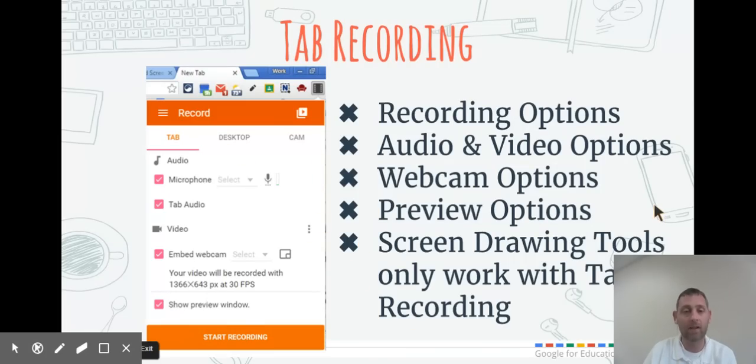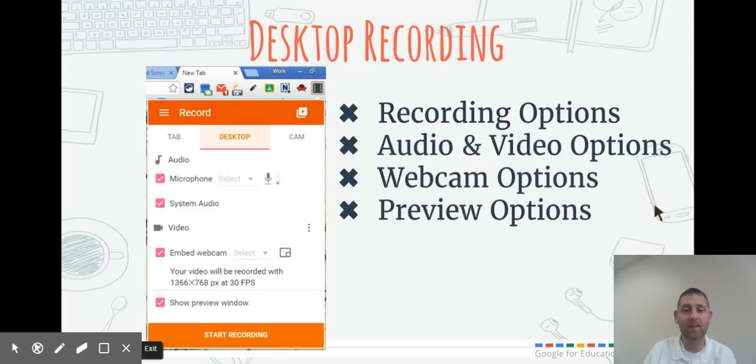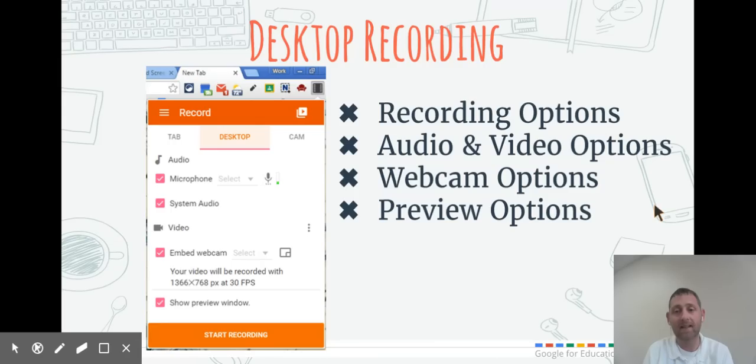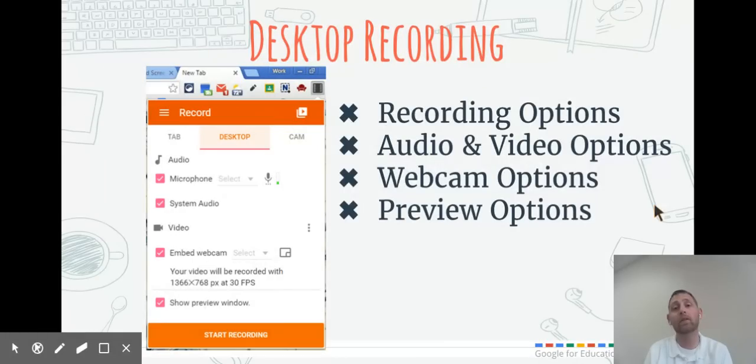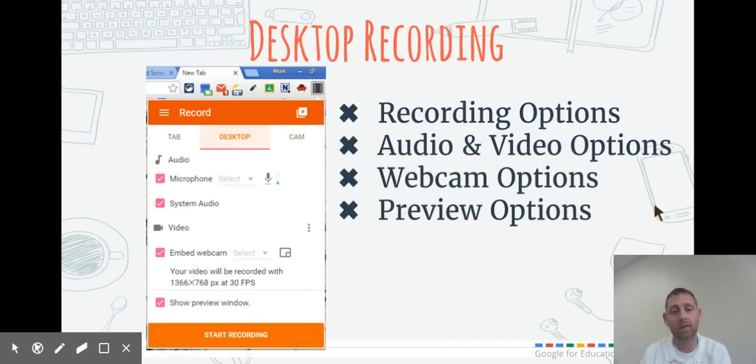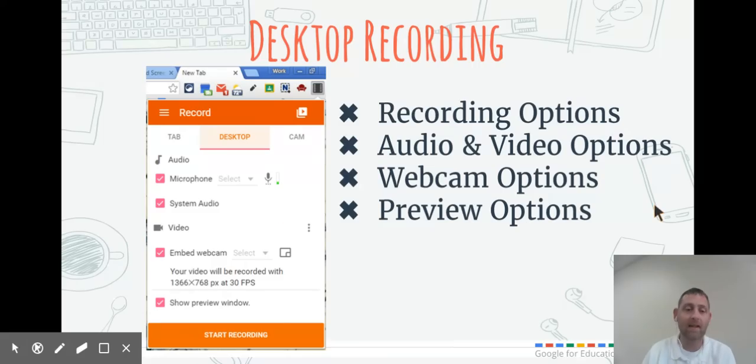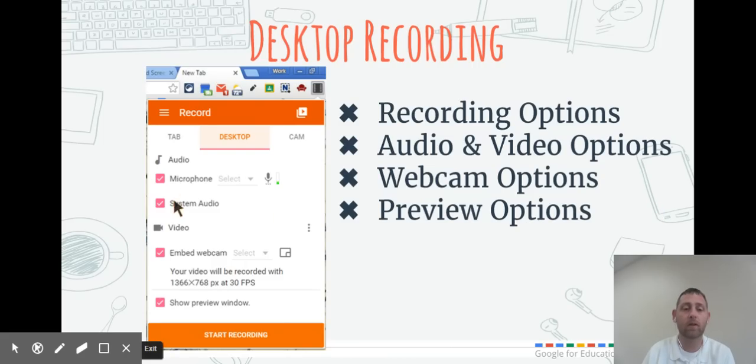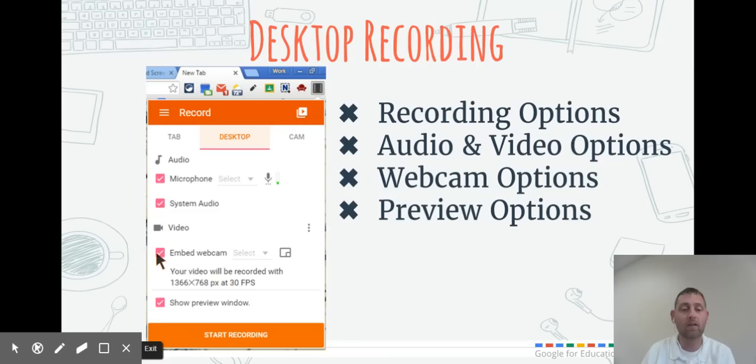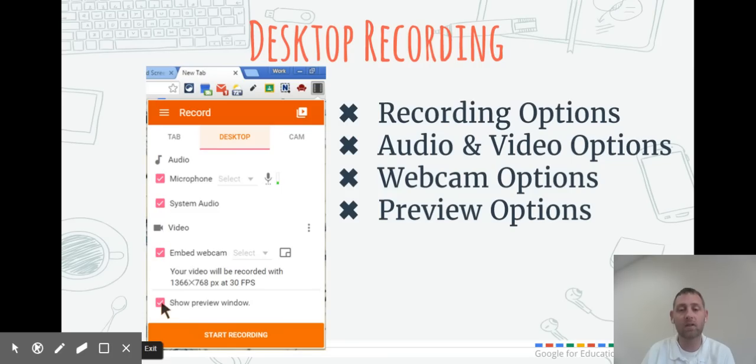Desktop recording is going to record whatever's showing on your screen at that time, which is really good if you're using something like PowerPoint or Smart Notebook. If you're using something else that's not in a Chrome tab, you would want to use desktop recording. The setup is all the same: your microphone, your system audio, embed your webcam, and show your preview window.